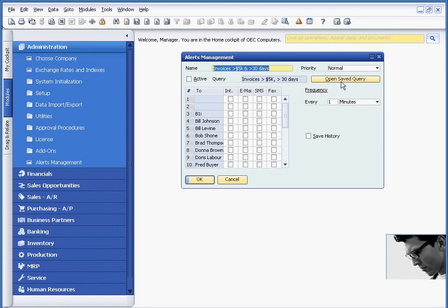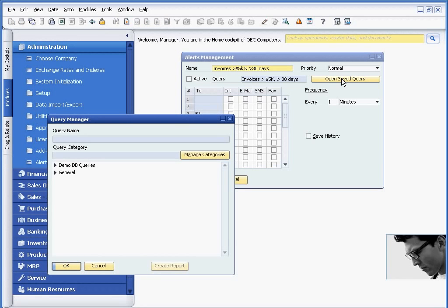For example, I would path out to a saved query that I would have created within Business One. Now that topic is not covered here, so if you do need additional information on queries, look up in Help and use the Query Generator to create queries.